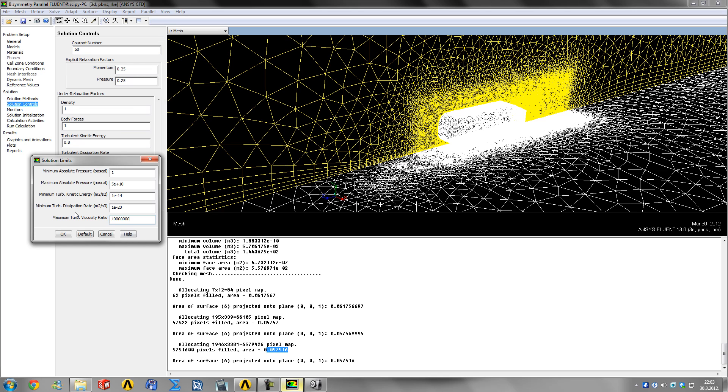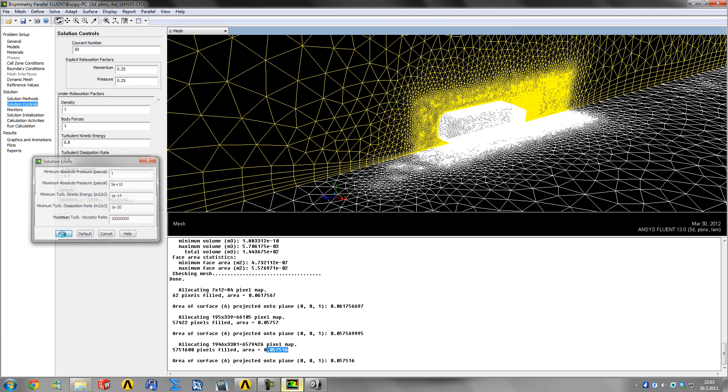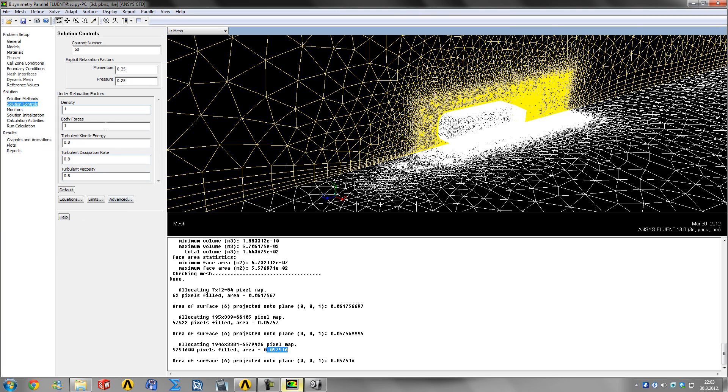It doesn't affect the solution in any way but just gets rid of that message. You can leave this as default for the start. If you get that limit message, you can increase it - it only gets rid of the message.